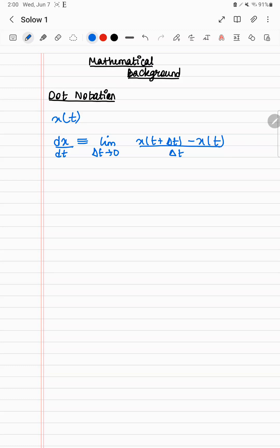And the way we represent it is by a dot. That is the sum and substance of the dot notation. So dx/dt is just written as x dot. This eases things a lot, as you'll find out very soon.